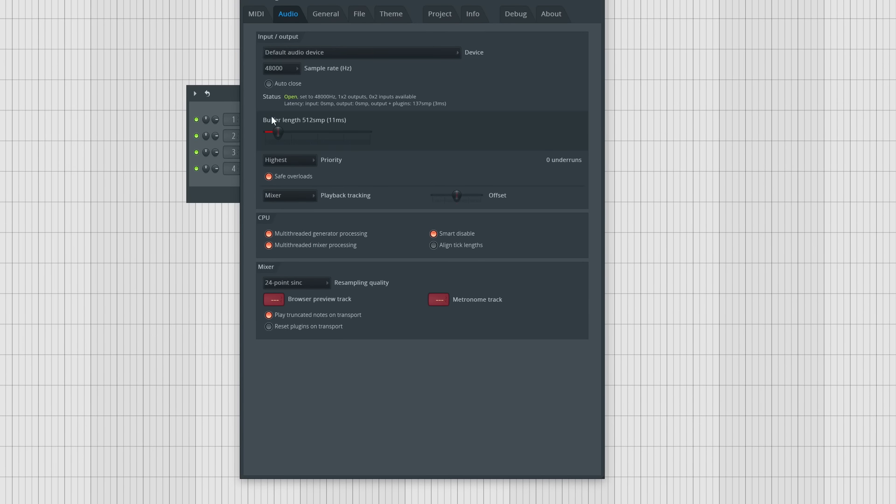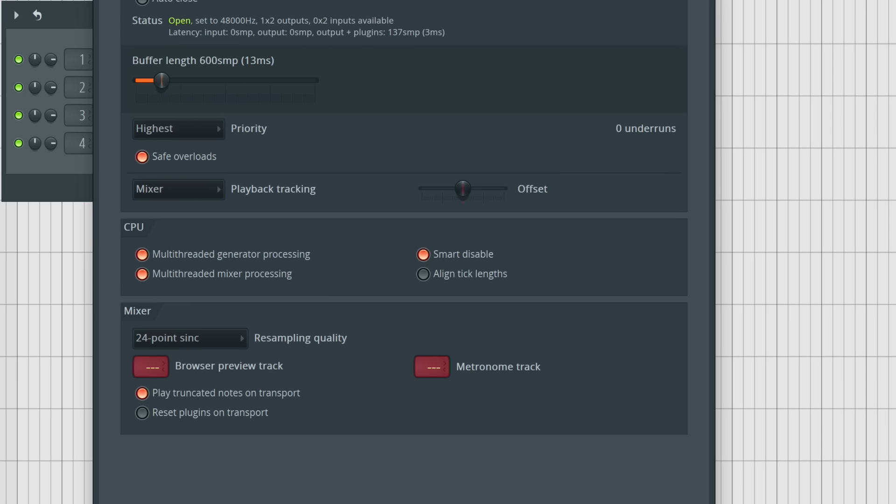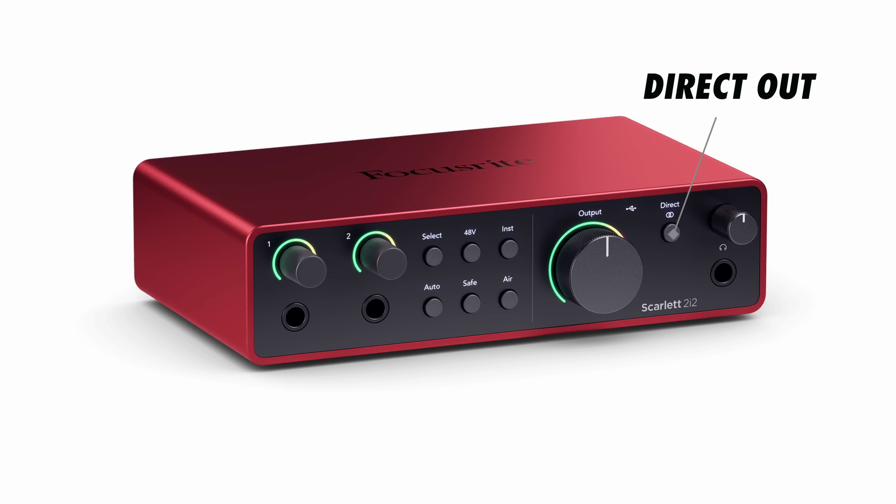Assuming your computer is adequately powered to facilitate the plugins and processing within your session, you can lower your session buffer size and monitor your recordings in real time with very low latency or delay. At a certain point, you may run into the limits of your computer's processing power. Then you'll either need to bypass the plugins in your session or monitor through a lower latency signal path. Lots of interfaces have direct monitoring, and while that provides a low latency signal from the microphone or instrument you're recording, you're stuck with a dry signal.